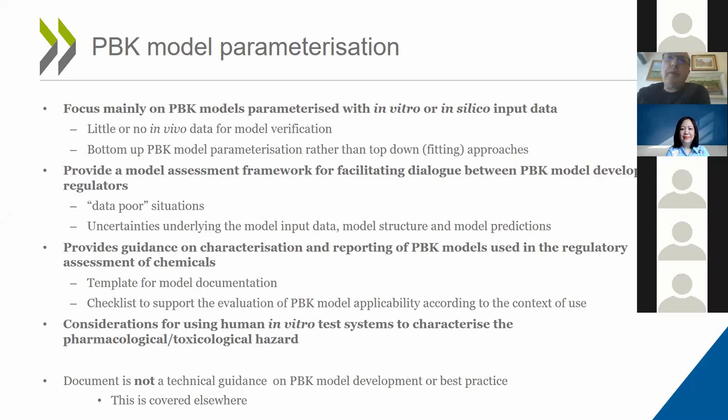We also provided guidance on reporting of PBK models in the regulatory assessment of chemicals, with both a template and a checklist. Within the guidance, we also considered what we need to take into account if we want to use human in vitro test systems to characterize the pharmacological or toxicological hazard of the chemicals in question. As Cecilia mentioned, this is not a technical guidance, as that is covered elsewhere.